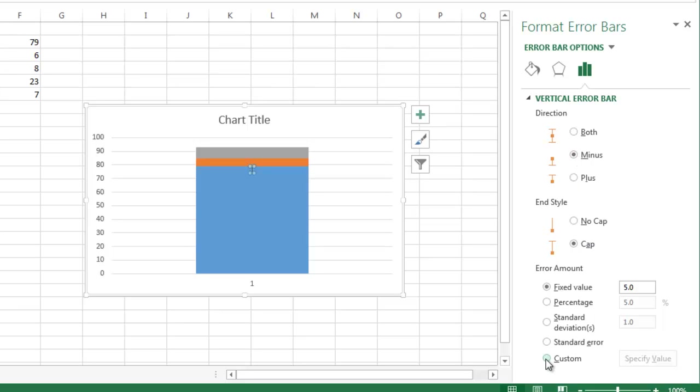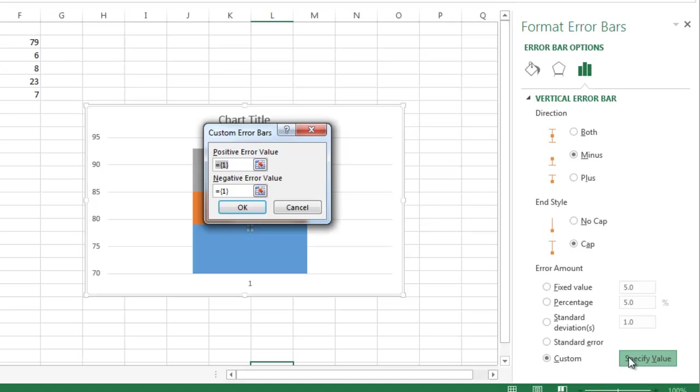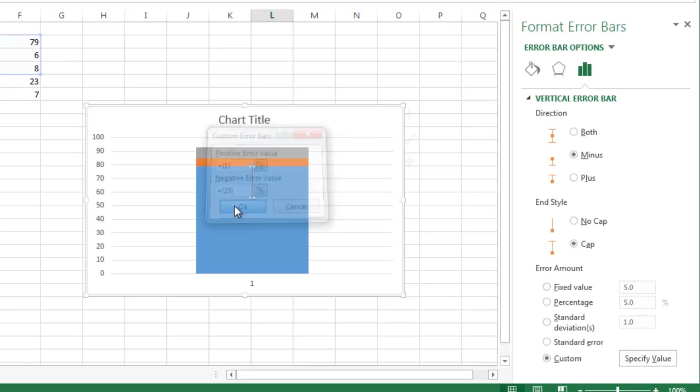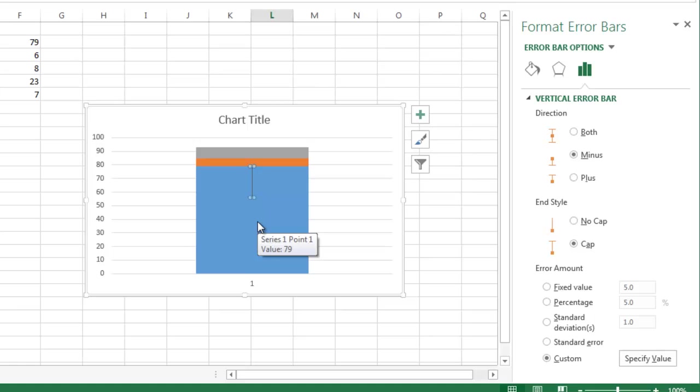But it's not set to the correct level because I really want that bottom whisker to go all the way down to 56. So I have to add height to that so that it will do that. So I'm going to go down to Custom, Specify Value, and I'm going to leave positive error value alone because I don't want that. I'm going to go down to Negative Error Value and type in my bottom whisker quantity, which is in cell F5, and that's 23. So I'm going to put that in there, select OK. And now I have a whisker that, if we look at it, seems to go approximately down to the mid-50s. And that's what we want. We want it to be at approximately 56.